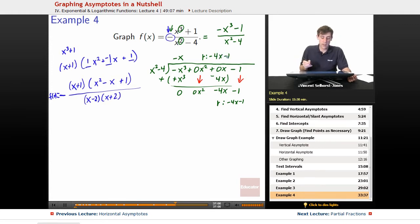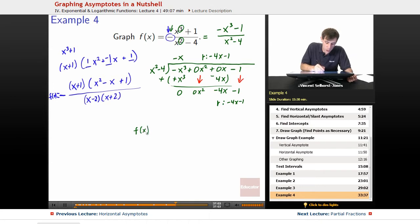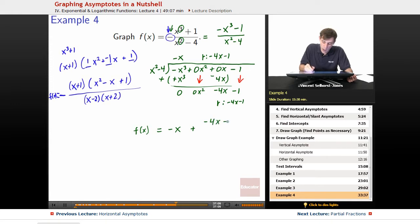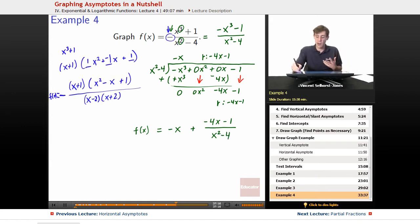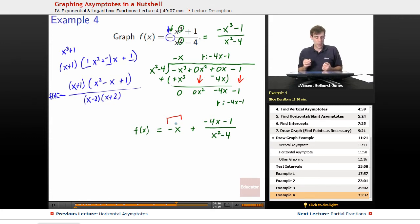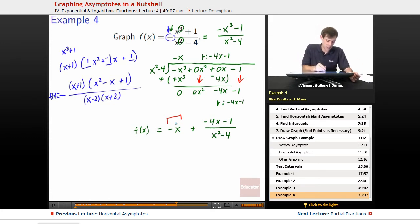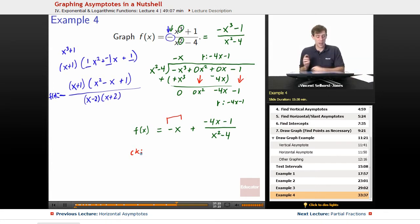What came out of the division was negative x. So f(x) can be written as negative x plus its remainder of negative 4x minus 1, all divided by x squared minus 4. Now we've figured out the slant asymptote, which is negative x. Let's check this by verifying the division is correct, since it's easy to make a mistake.